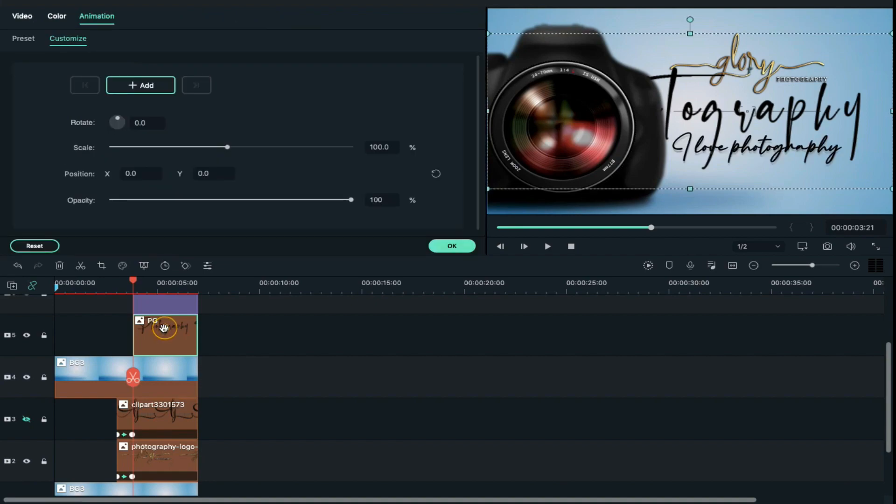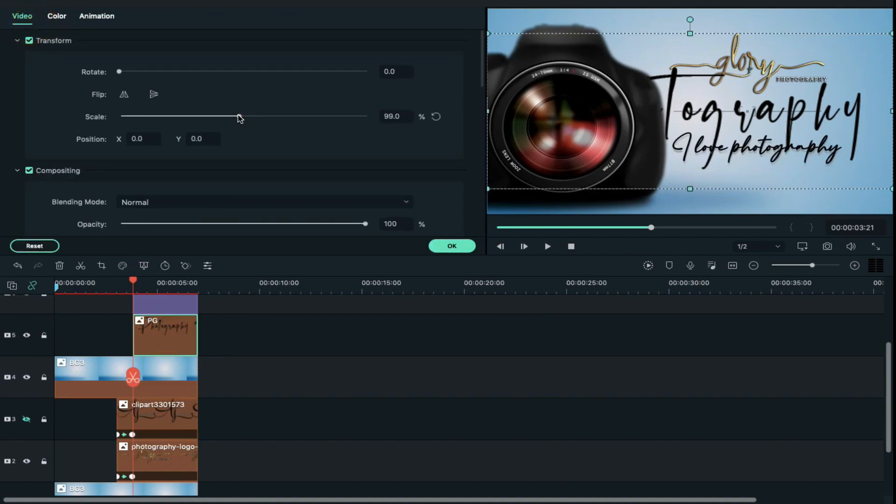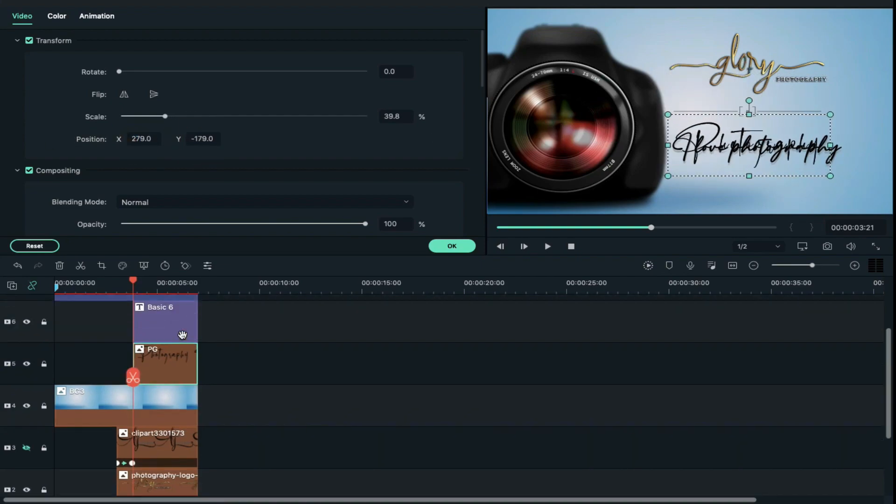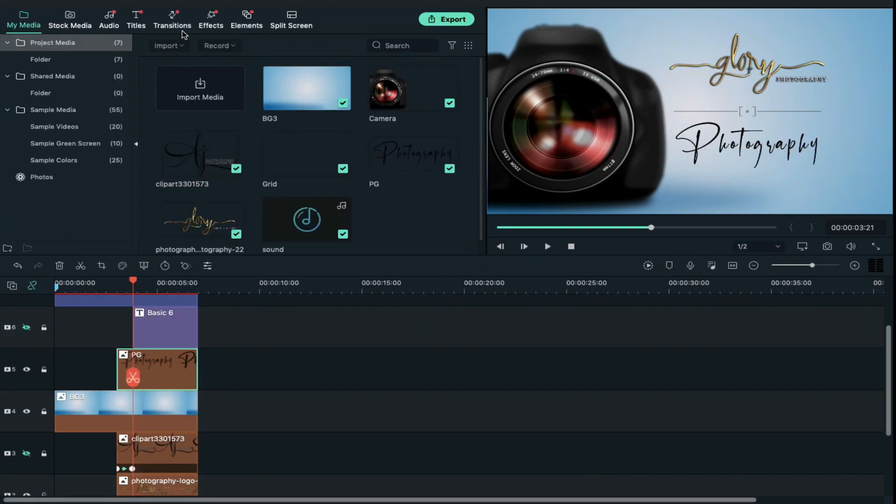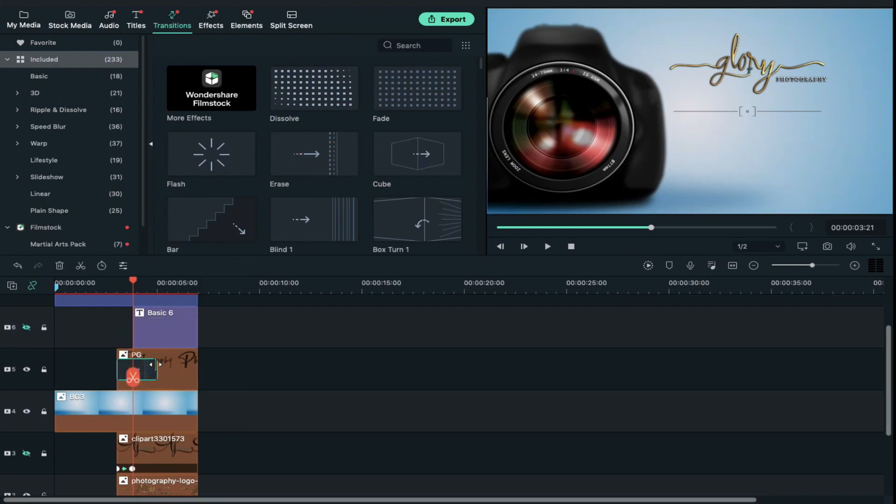Double click on it and go to video and adjust scale and X axis position and Y axis position. Then go to transitions and apply erase transition at the starting point of track 5 clip.